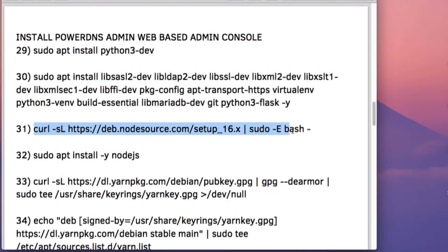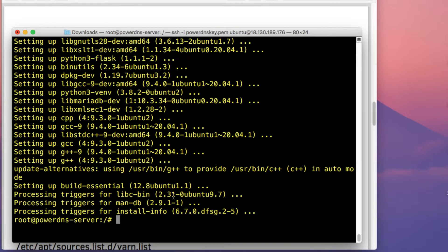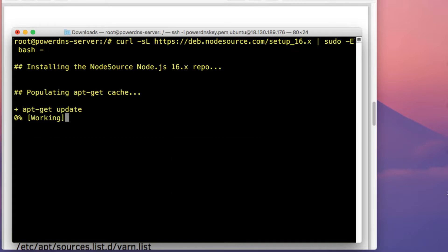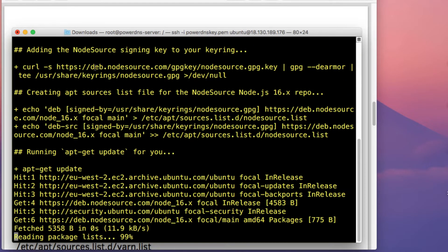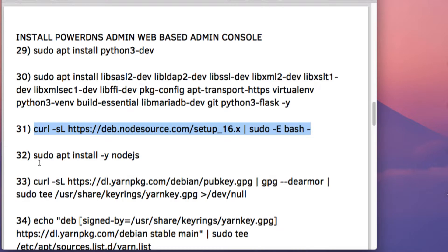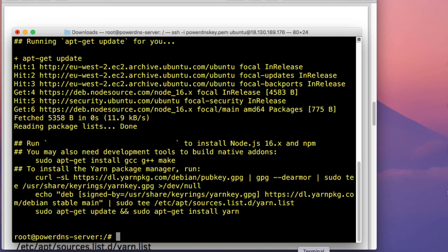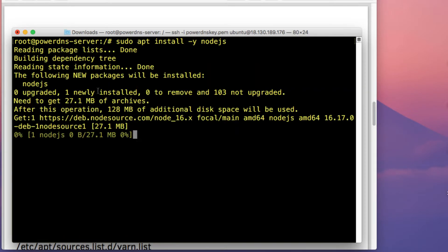The next thing is to add the Node.js repository. You'll need to first add this repository to be able to install Node.js. I've added the repository, and when you run the command, it will automatically run the apt update command for you.